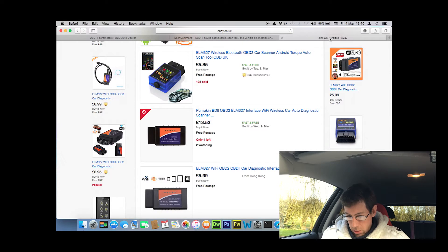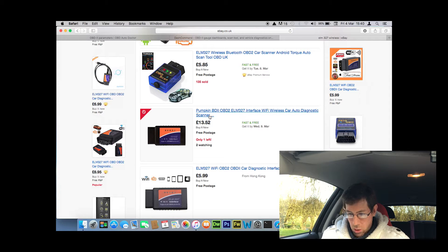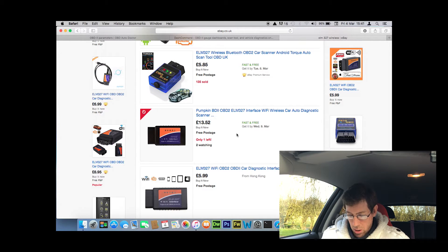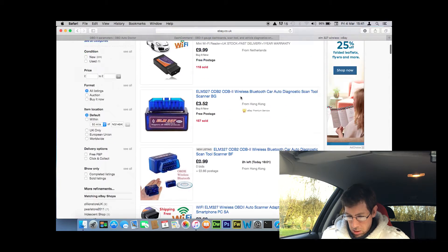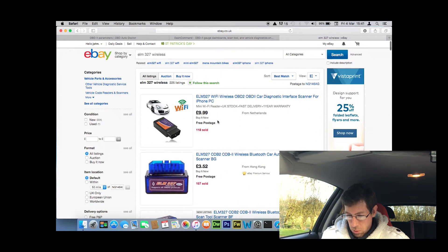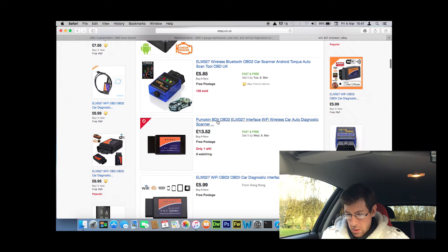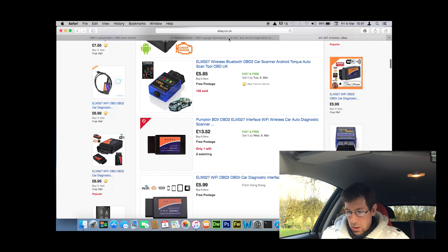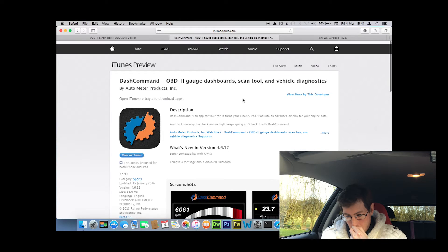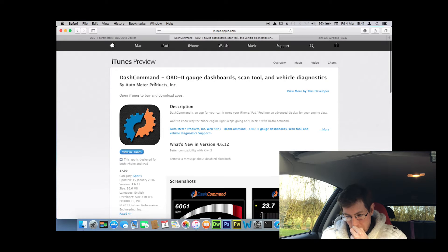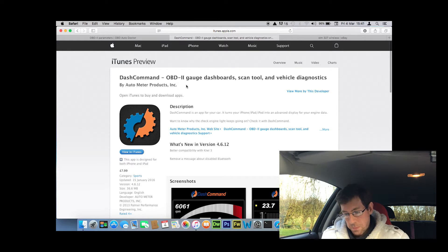You can get them on eBay for about 13 quid. Pumpkin, which is a brand I've heard before. Mine was only 8 quid. Mine's a cheaper one but it's USB based. The other thing is the software that people seem to be going on about—it's called Dash Command.